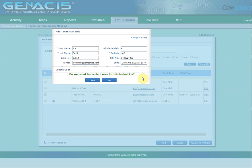If you want the technician to have access to Genesis, click Yes when asked to create a user. If the technician does not need to access the database himself, click No.